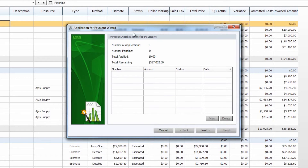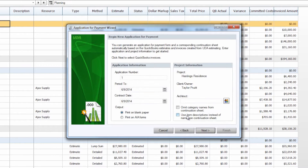On the first screen you'll see the number of applications that you have currently created, the number that are pending, the total amount applied for, and the total remaining or your balance to finish. In this case this is our first application for payment, so the only thing that we have a numerical value for is the total remaining, which is the same as our project total for the entire estimate.